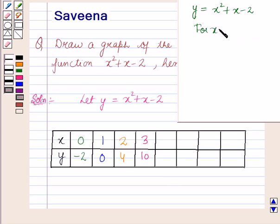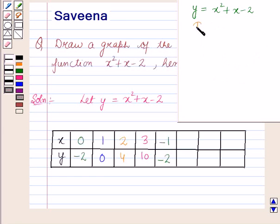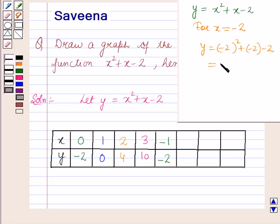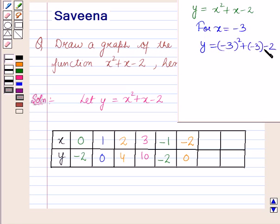For x is equal to minus 1, y is equal to minus 1 whole squared plus minus 1 minus 2, which is equal to 1 minus 1 minus 2, equal to minus 2. So for x equals minus 1, y equals minus 2. For x is equal to minus 2, y is equal to minus 2 whole squared plus minus 2 minus 2, which is equal to 4 minus 2 minus 2, equal to 0. So for x equals minus 2, y equals 0. For x is equal to minus 3, y is equal to minus 3 whole squared plus minus 3 minus 2, which is 9 minus 3 minus 2, equal to 4. So for x equals minus 3, y equals 4.